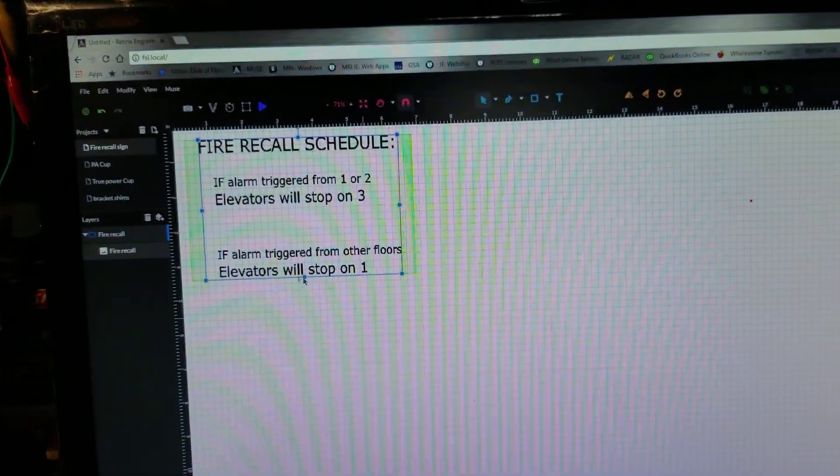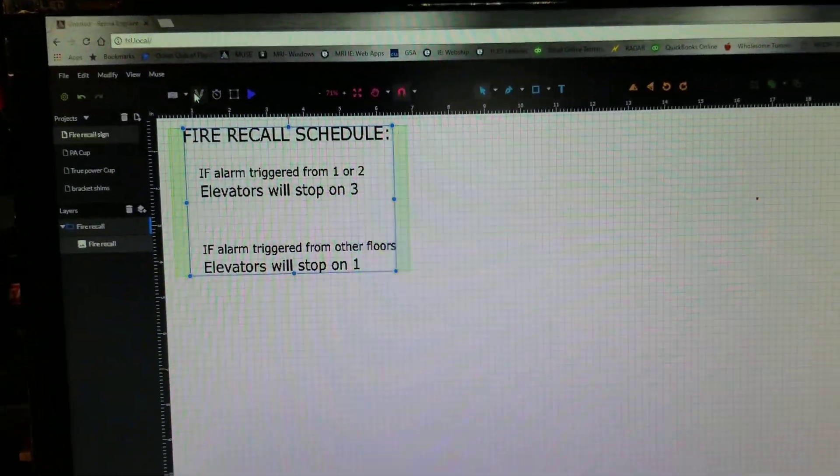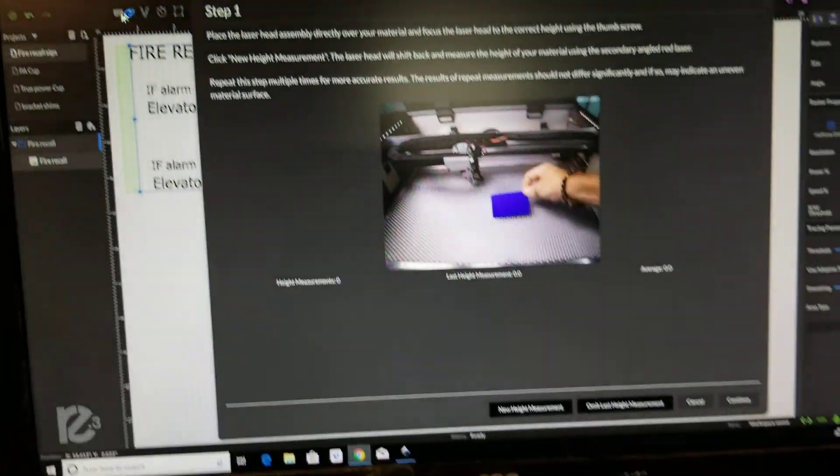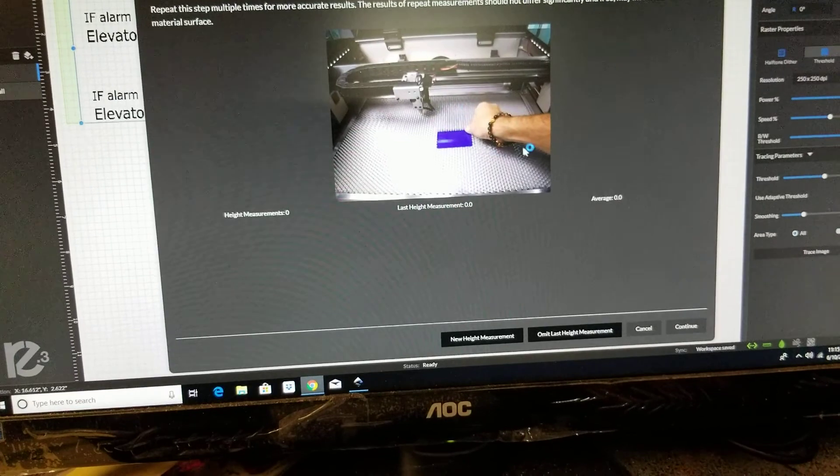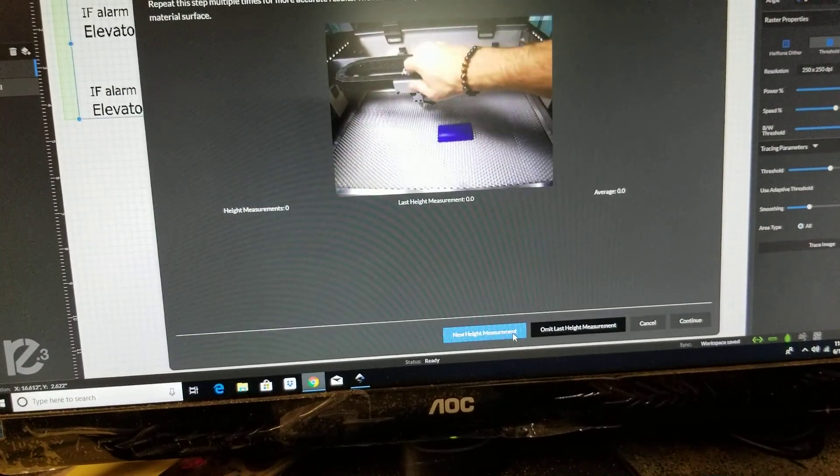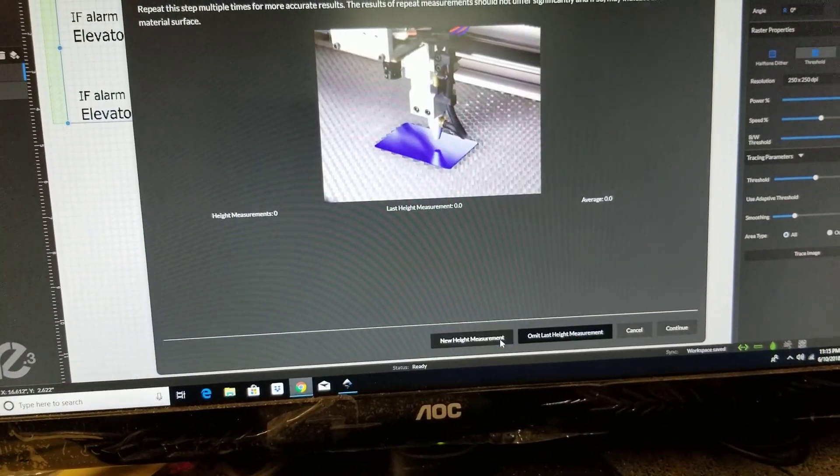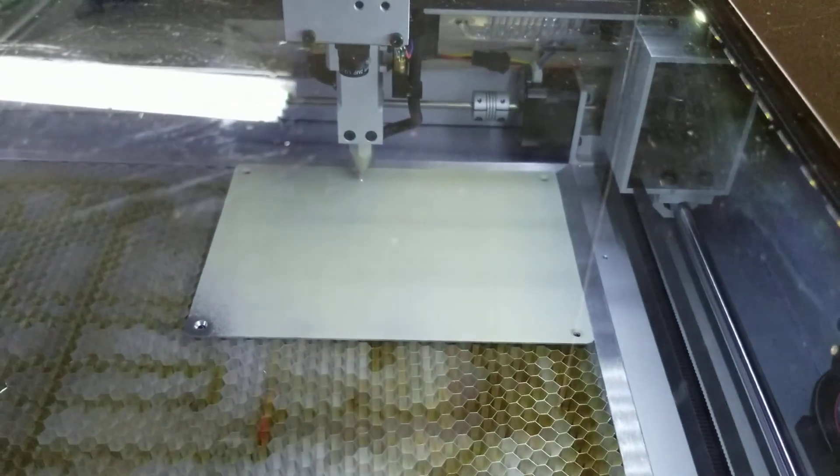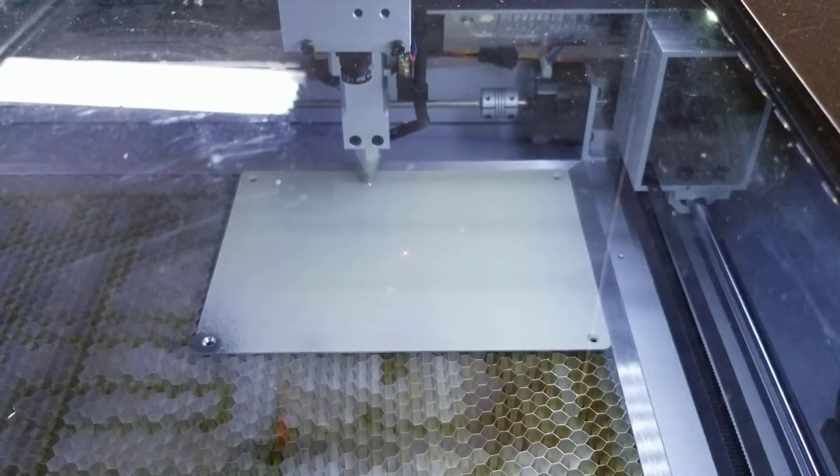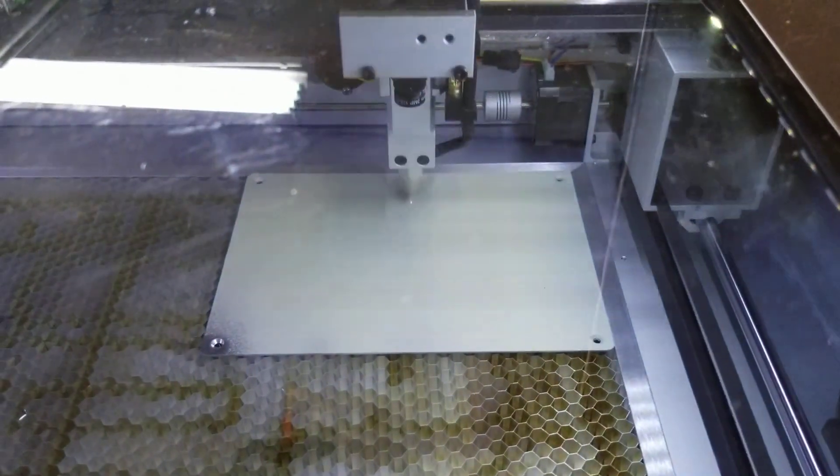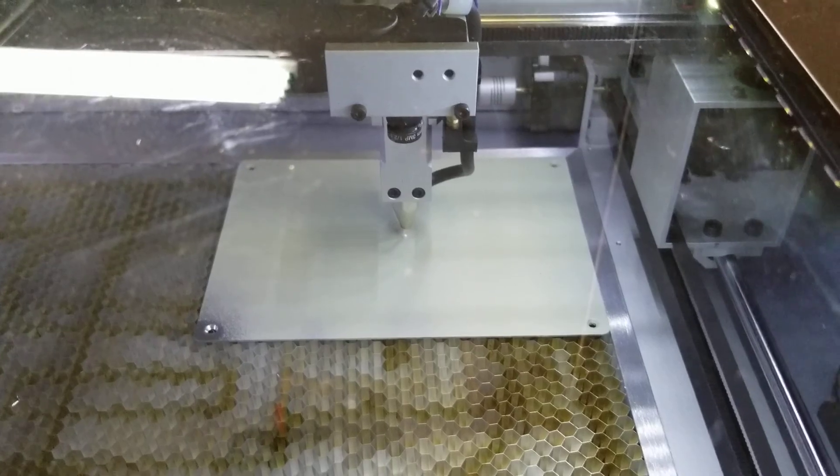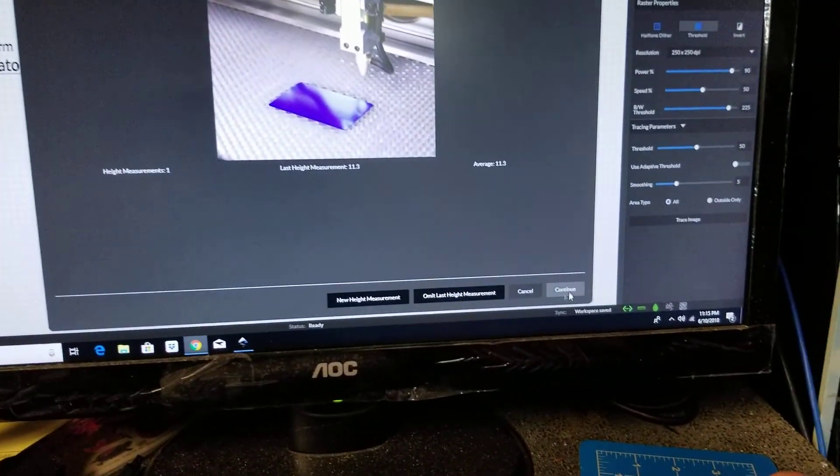Coming back over to software, let's take a picture. Right, this is what it's asking us for, telling you to focus. We'll click new height measurement. Oh, what happened? It moved away, it turned the lights off in the bed, it fired a red laser, and it moved back over that spot to get our height measurement.